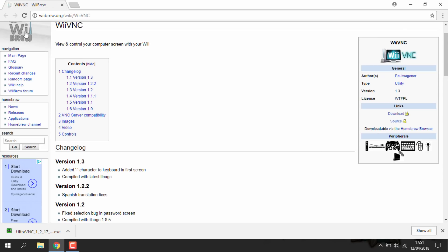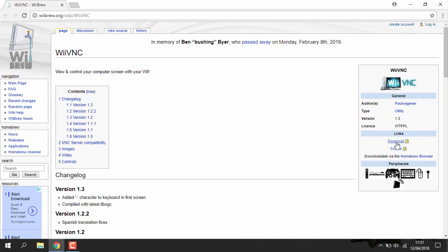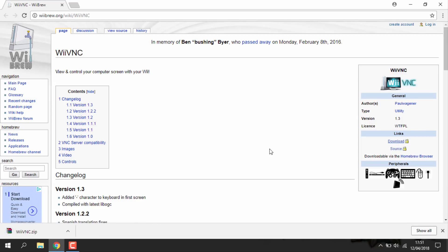Right, so once you've downloaded that software, you want to head over to this link. This is a link to a WeBrew page. As you can see this is actually the WiiVNC software. So what you want to do, you just want to hit the download link right here. So that is all of the programs you'll need.